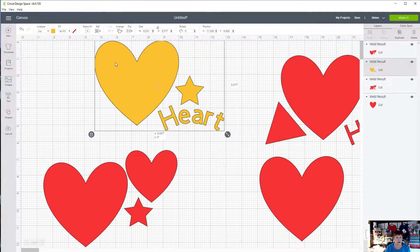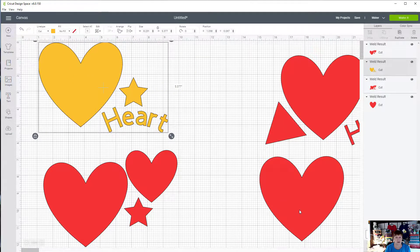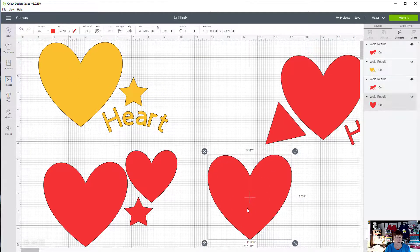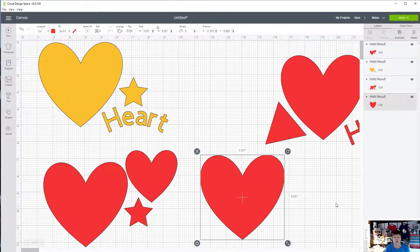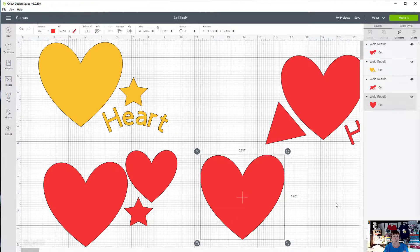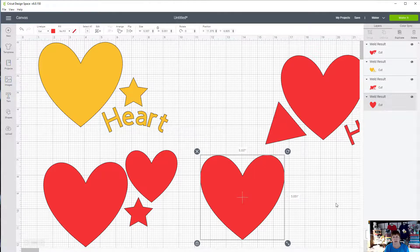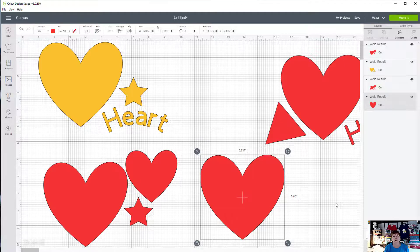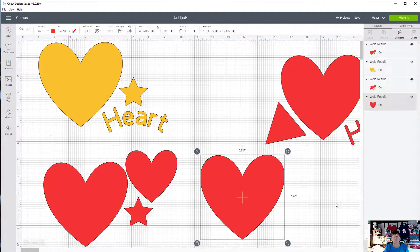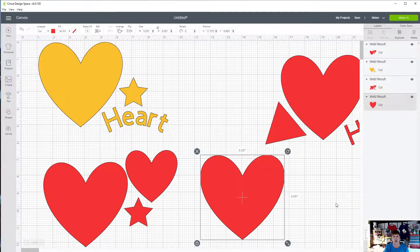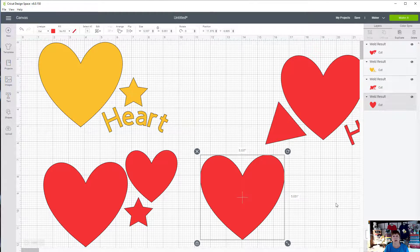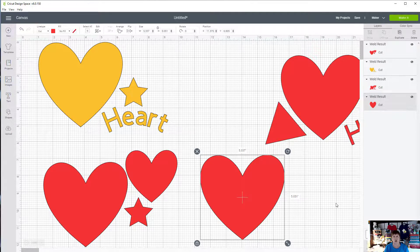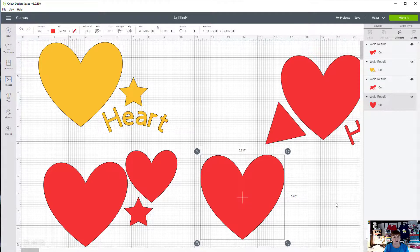So that is a quick lesson on using contour. Now, this is something that we created, but you can bring in other designs to do the same thing. The biggest issue when you bring something else in is it needs to be an SVG file so that it has different parts and pieces attached to it. If you try it with some JPEGs or PNGs it's not going to work. Some PNGs will, JPEGs will not.